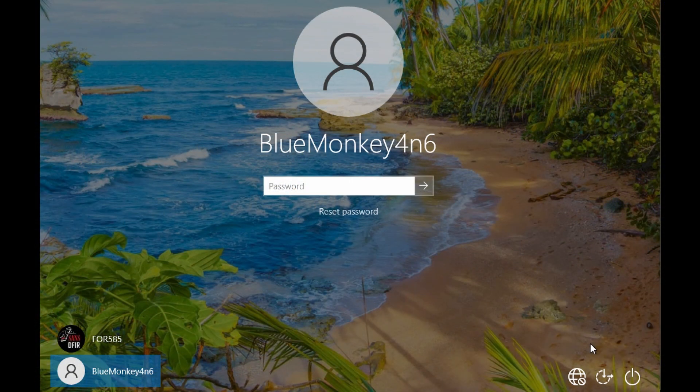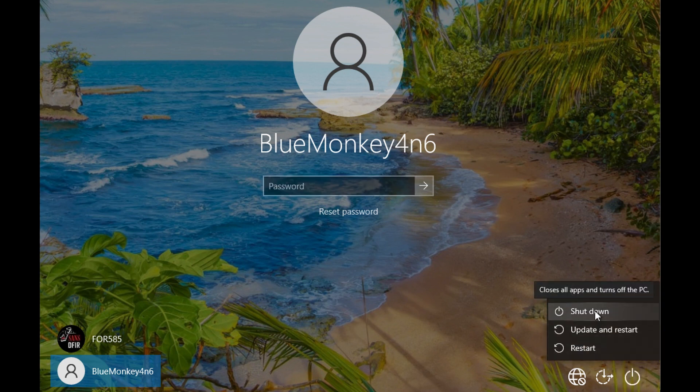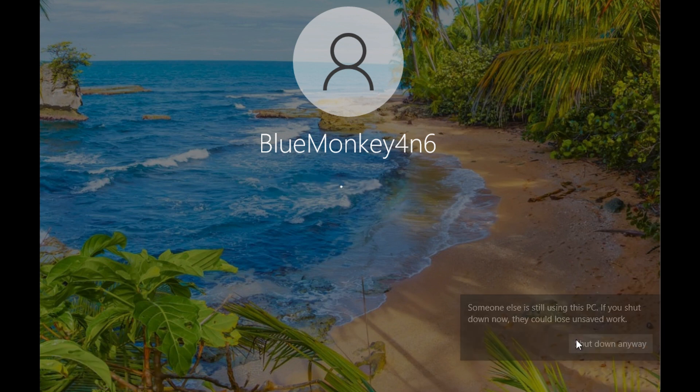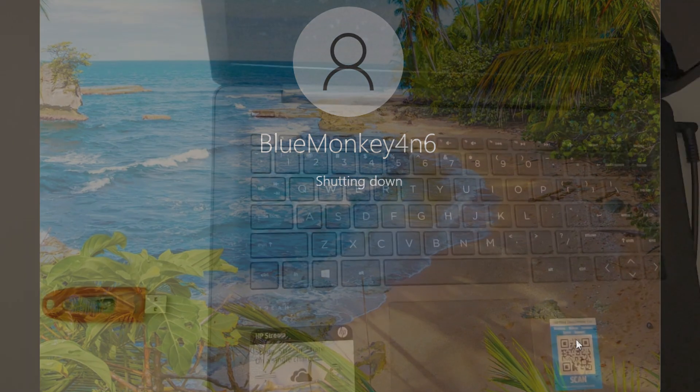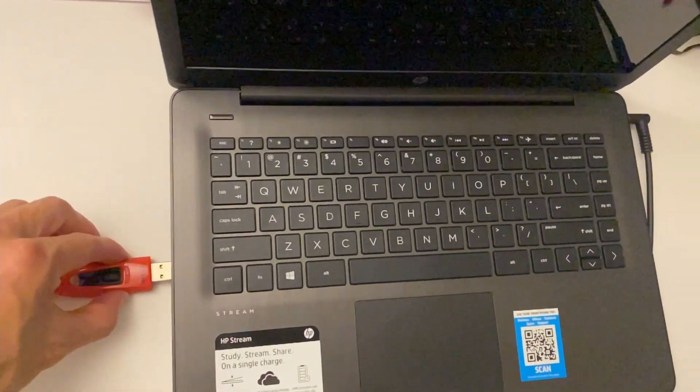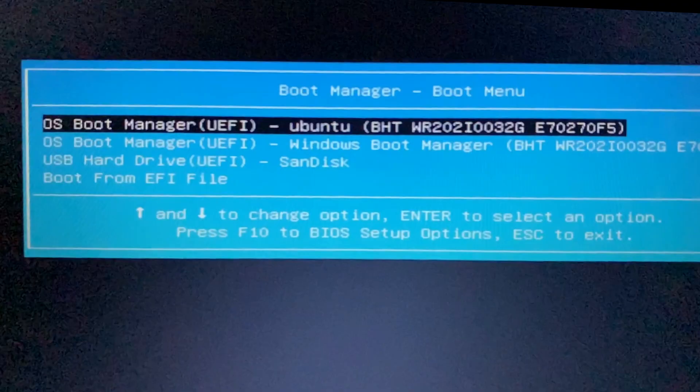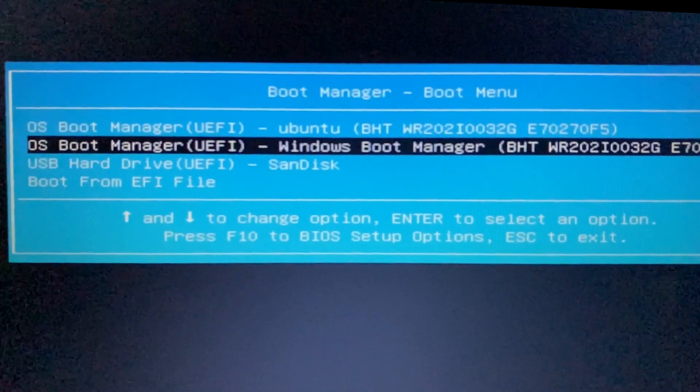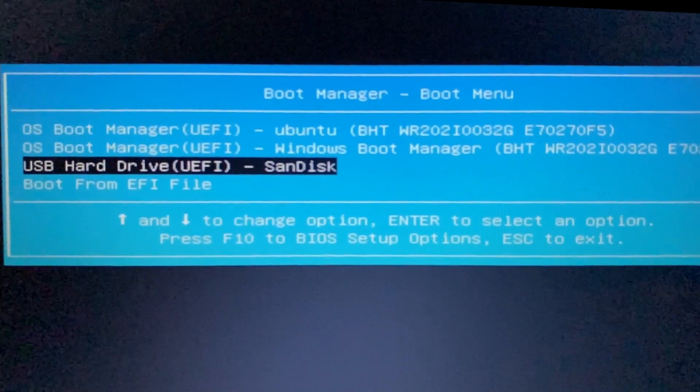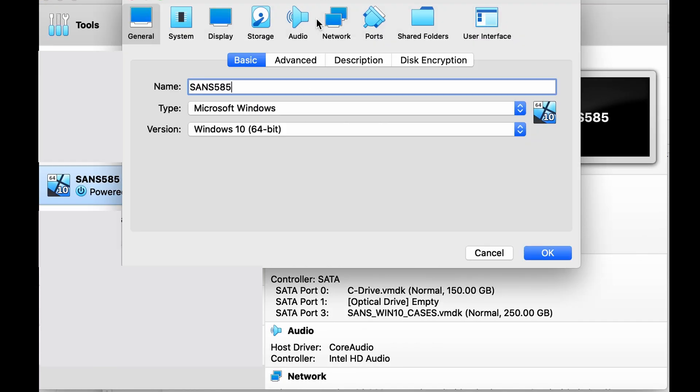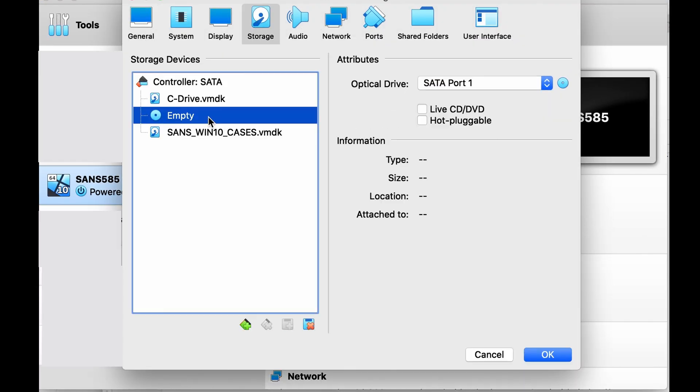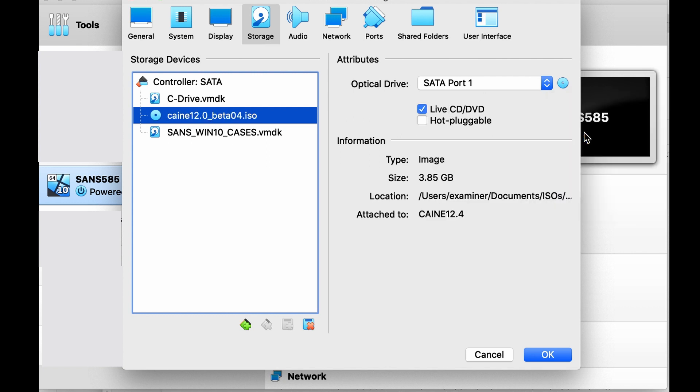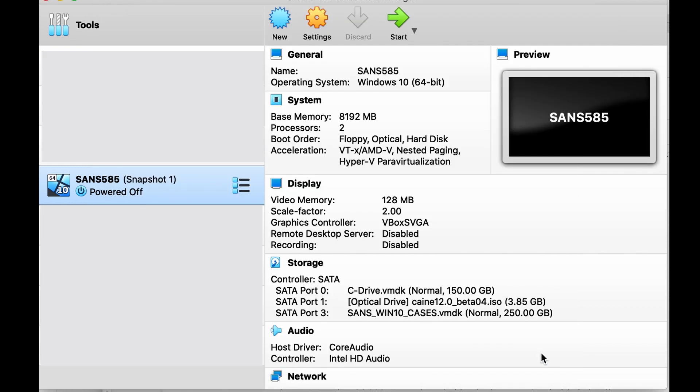First thing we're going to do is shut down the Windows machine. And when I say machine, I'm talking about a physical machine or a virtual machine. In the case of a physical machine, once it's shut down, I'm going to insert the Caine bootable USB thumb drive and then reboot the system from that USB. In the case of a virtual machine, I'm going to modify the VM settings to add the Caine ISO as a live CD/DVD and then boot the VM from that ISO.